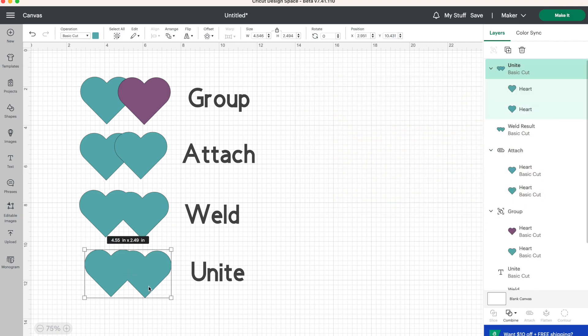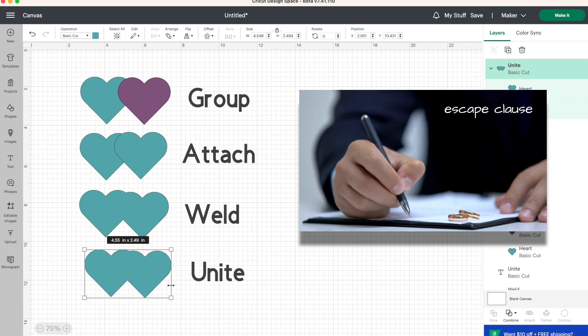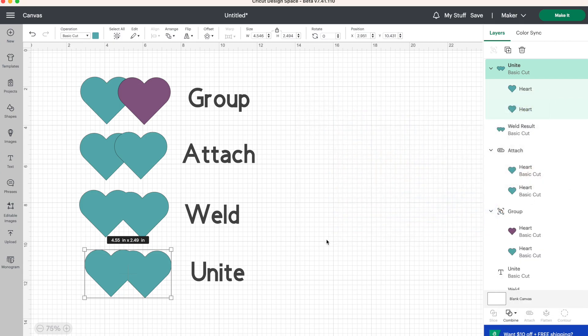And unite is also the same, but you're able to undo this relationship simply by clicking on undo unite. Now I hope this analogy helped you a little bit. If you have any questions, leave them down below in the comments.